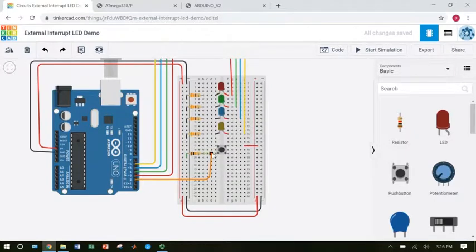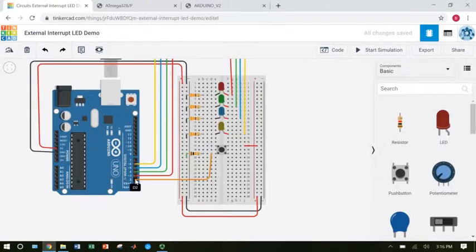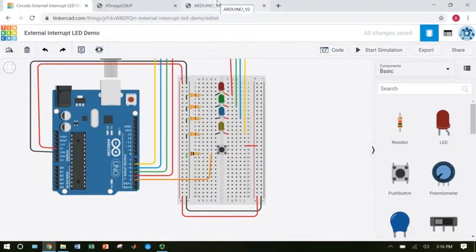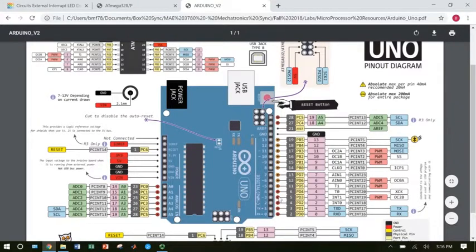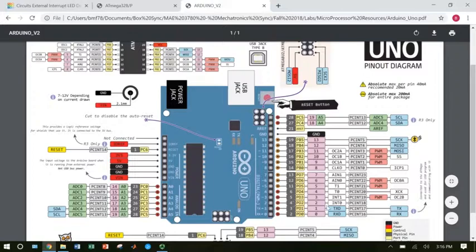We see that I have our button connected with the orange wire to Arduino pin 2. So the first thing I'm going to do is go over to my Arduino pinout diagram and see which external interrupt is on pin 2. And I see that that is INT0.